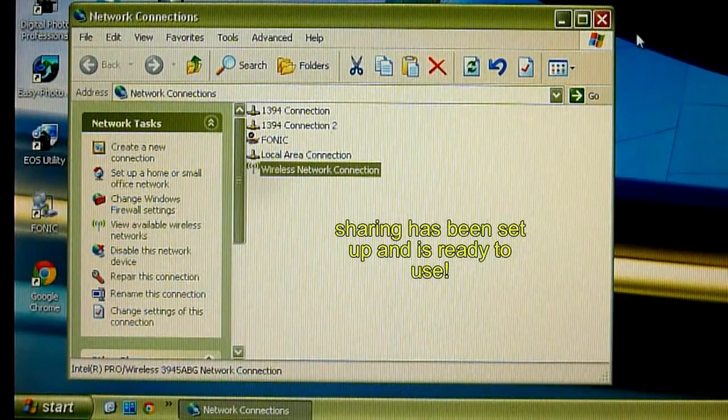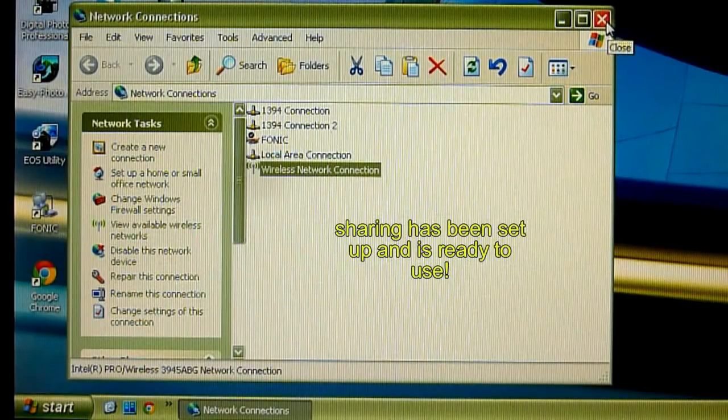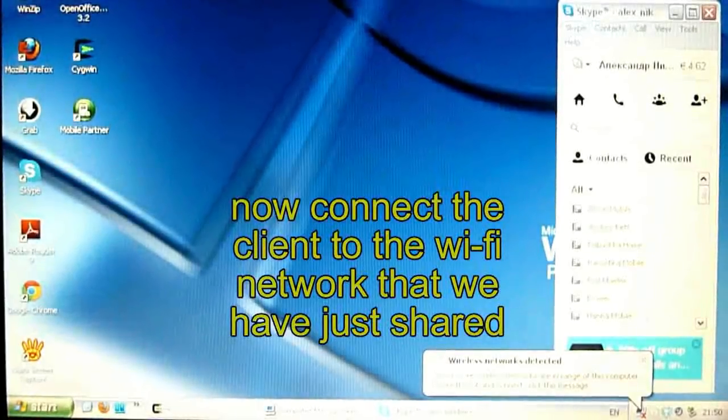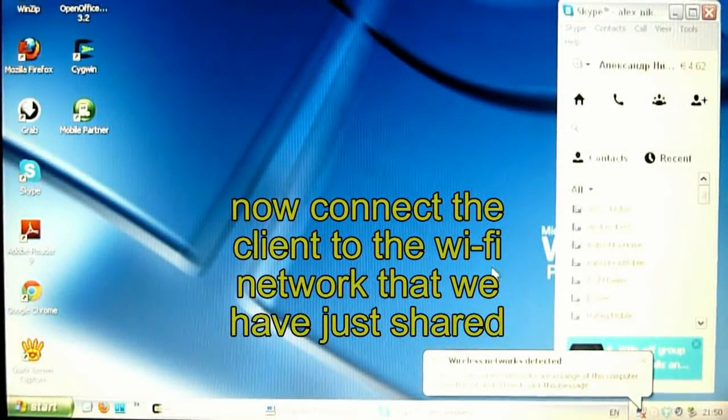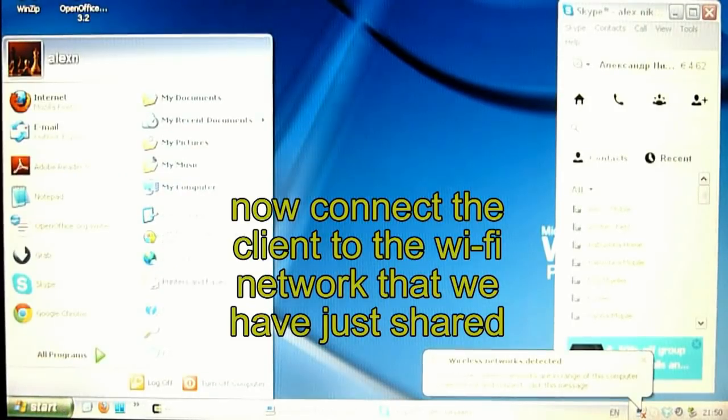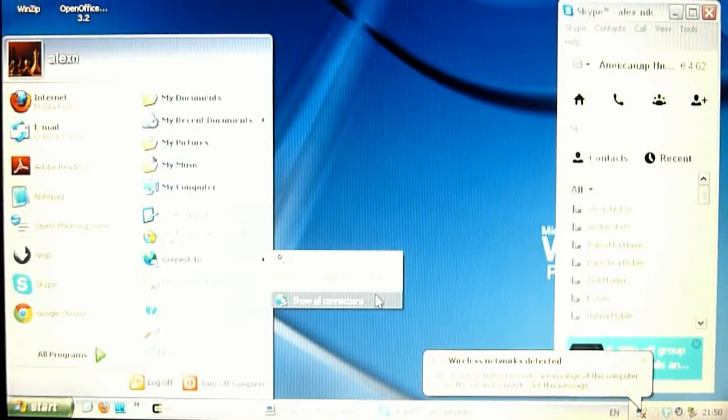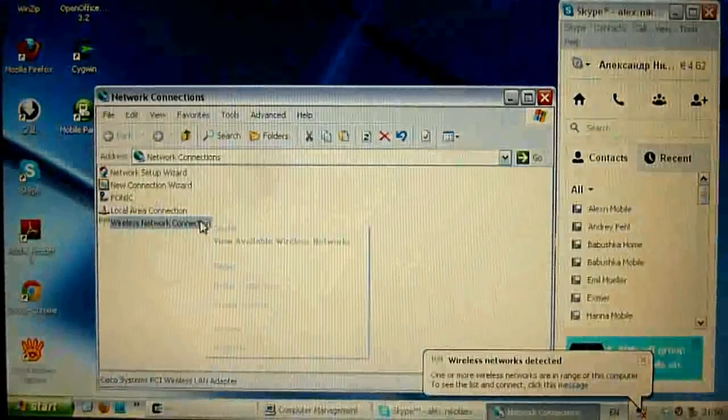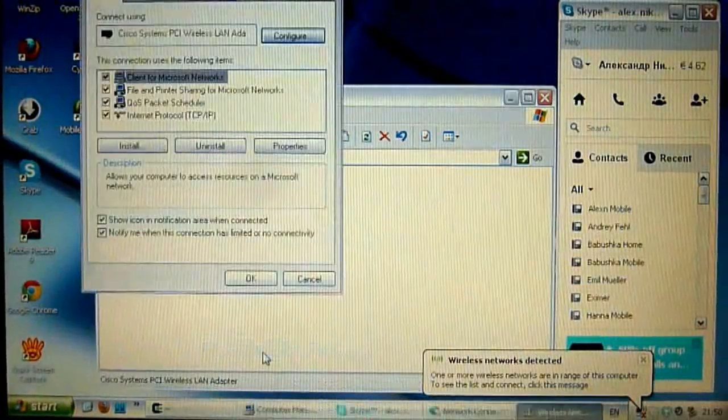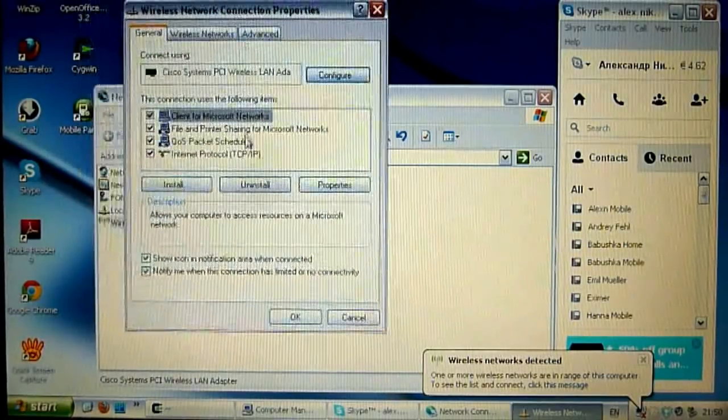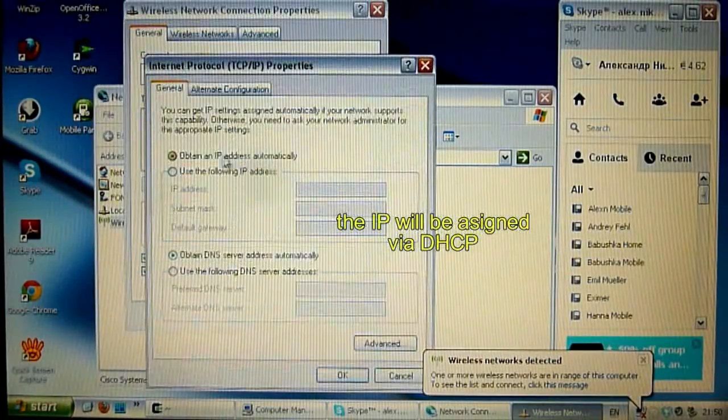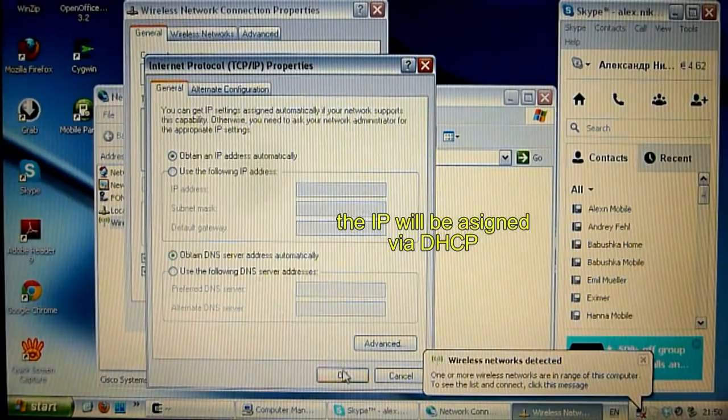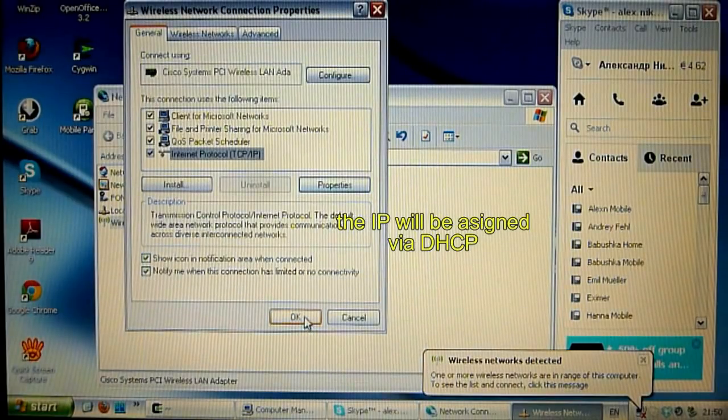So our computer has been set up for sharing connection. So let's go to our client and connect it to the internet. Let's open all connections, Wi-Fi connection properties, the TCP IP properties and it will be assigned via DHCP. OK.